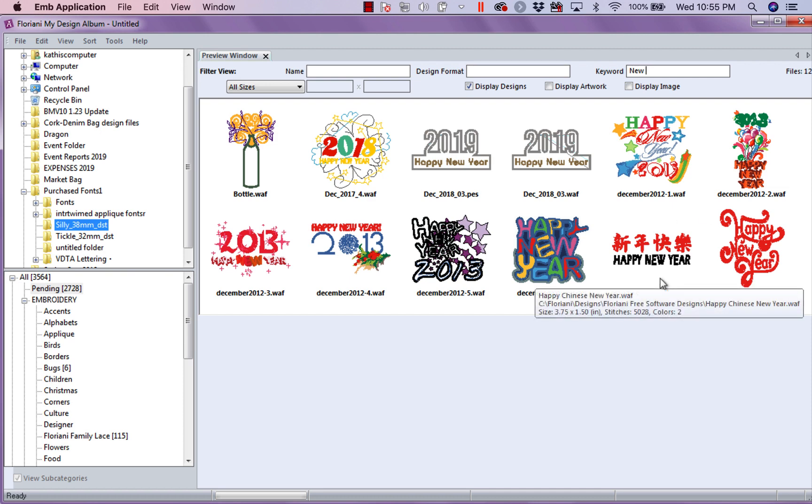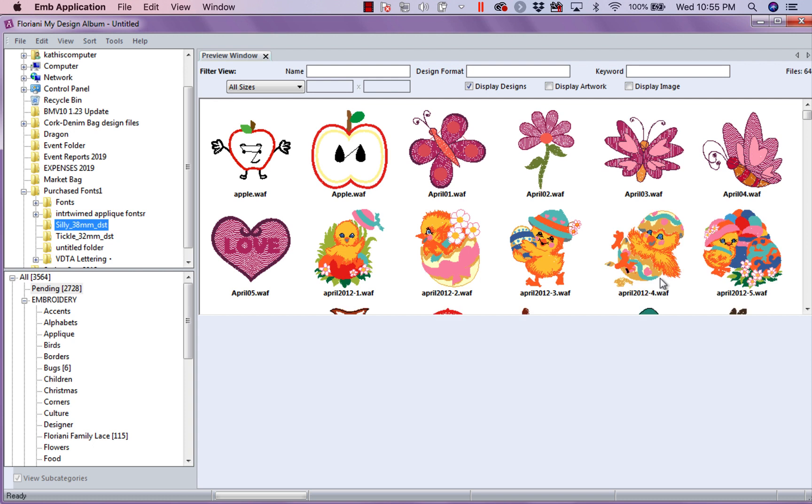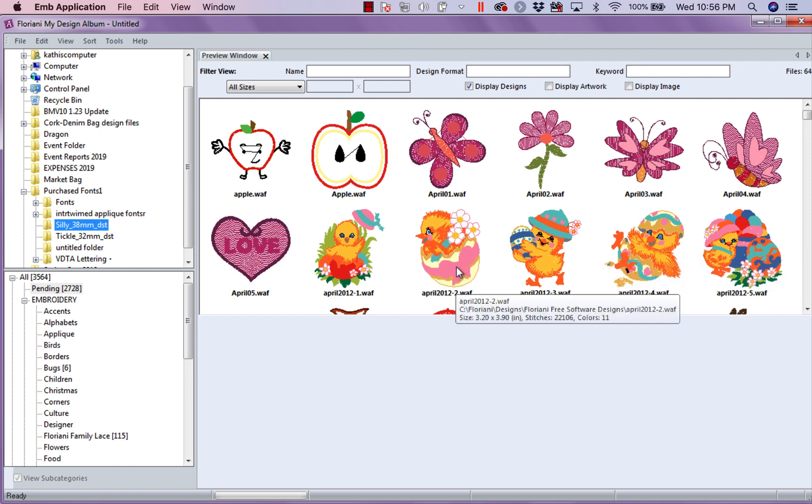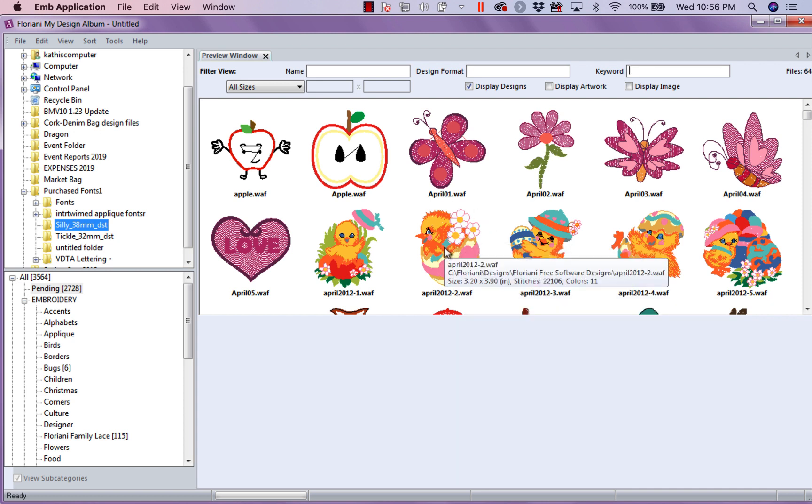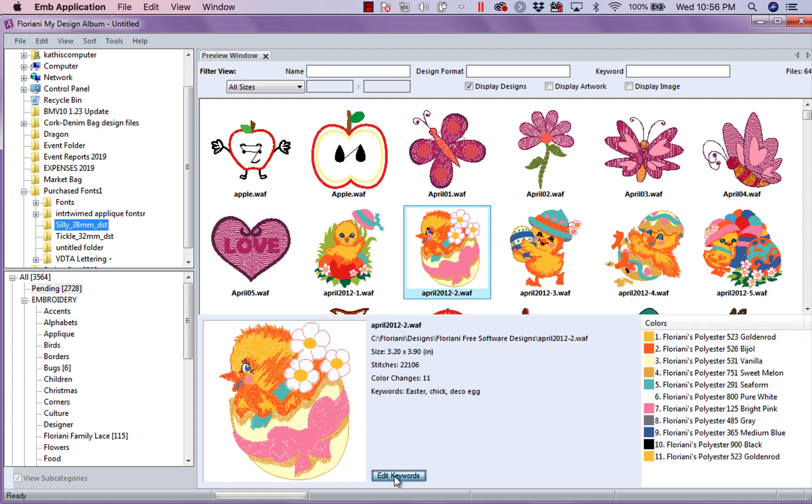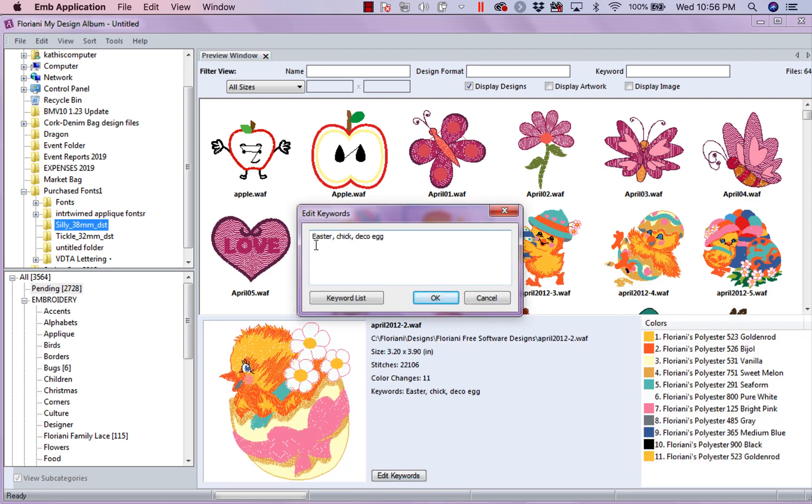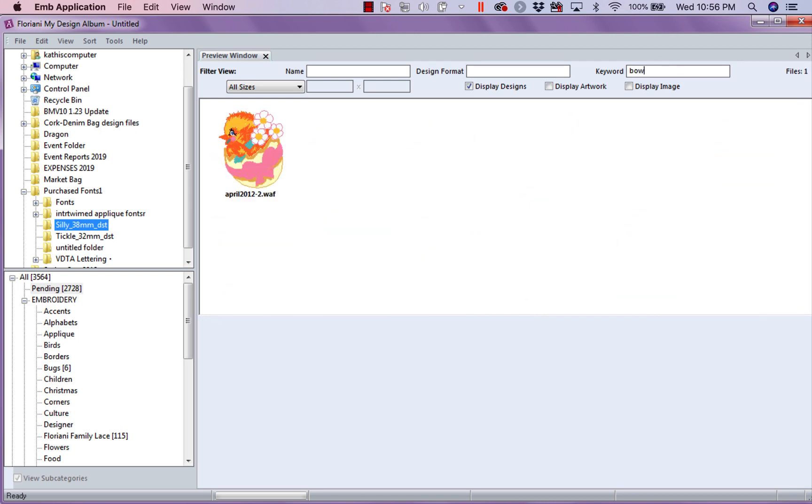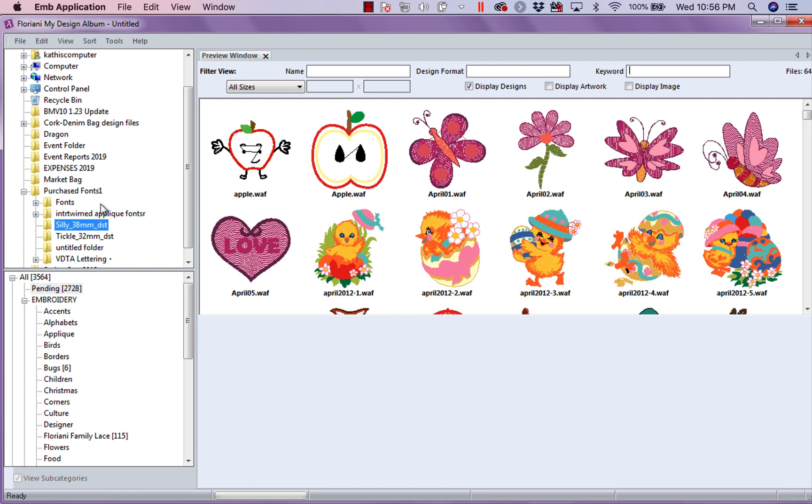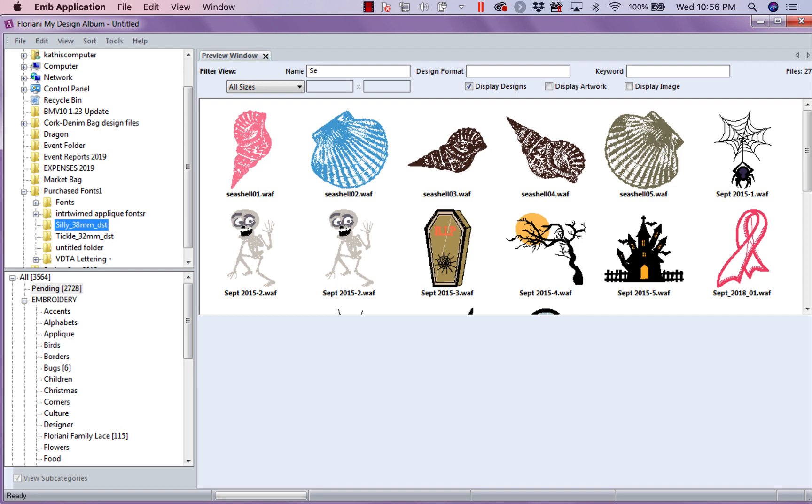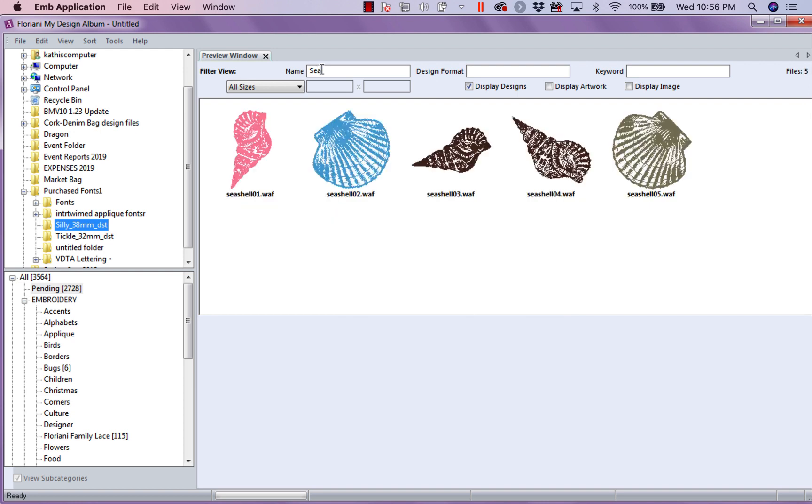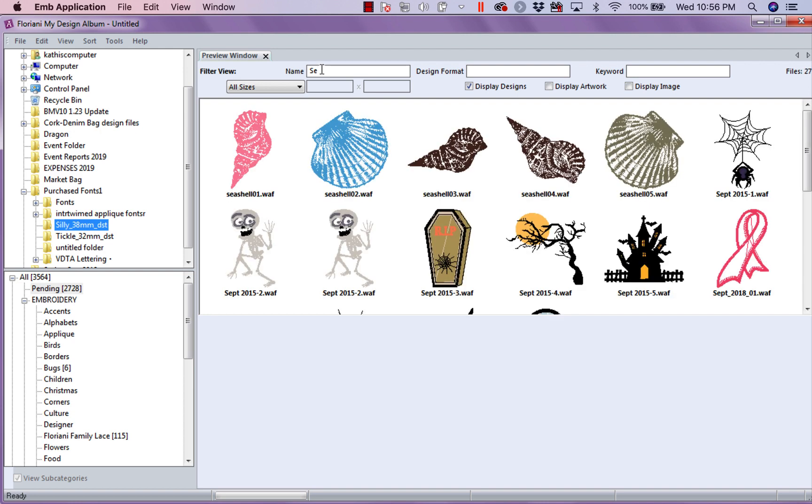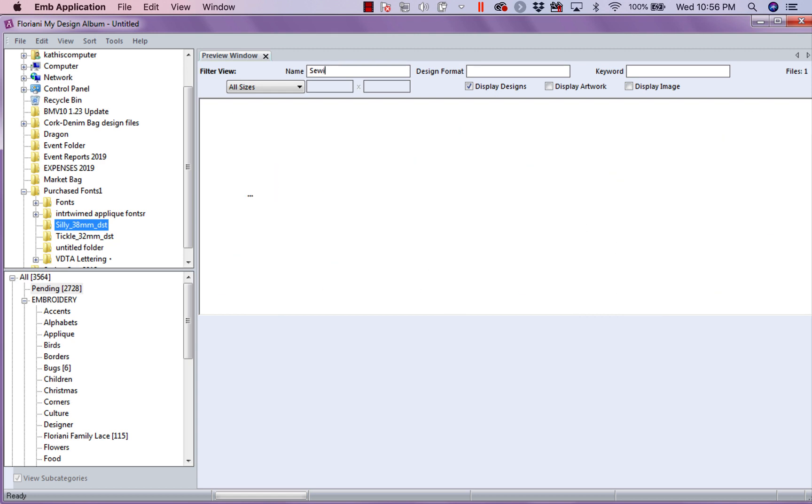So, I prefer, for me, it's easier for me to tag them with keywords. And you can put as many keywords. I could put pink bow, chick, Easter, egg. I could put all of those keywords on this one. So, let's go ahead and click on it. Let's edit keywords. And right now, I have Easter chick, deco, egg. And I'm going to put pink, comma, bow. So, anytime I'm looking for anything that's under these headings, I could just type in the word bow. Now, the only design I have a keyword is this one we just did that has a bow on it. Now, also, if I know the name of the design. So, let's type in, well, these are seashells. Let's go for sewing. So, there's one that I have that the name of the design is sewing.